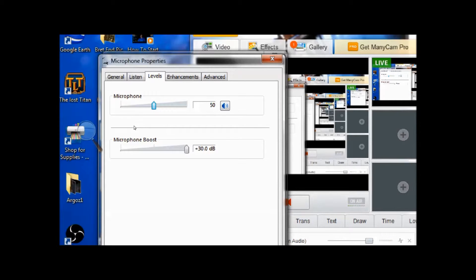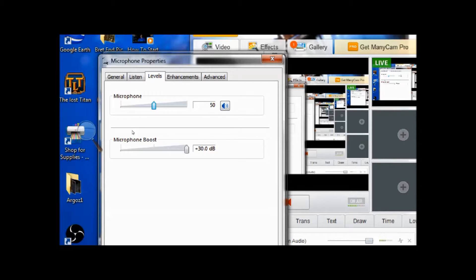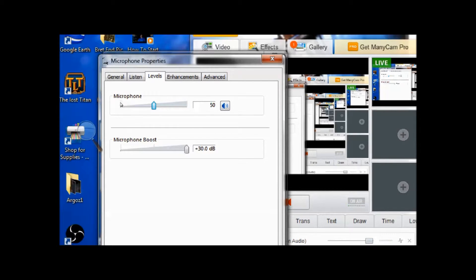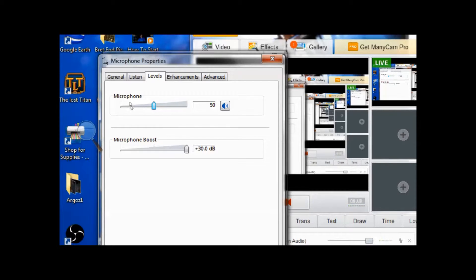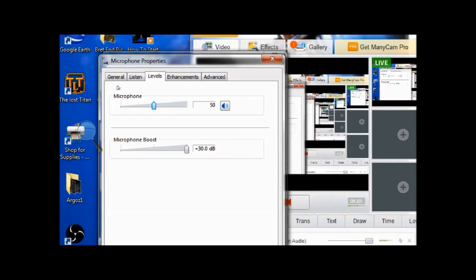More than likely, if you can't hear it when you play it back, if you have it turned up halfway, then it's also going to be likely that the person that's watching your video or that you're talking to may have trouble hearing you. For mine it seems to be working okay at 50 for the microphone.